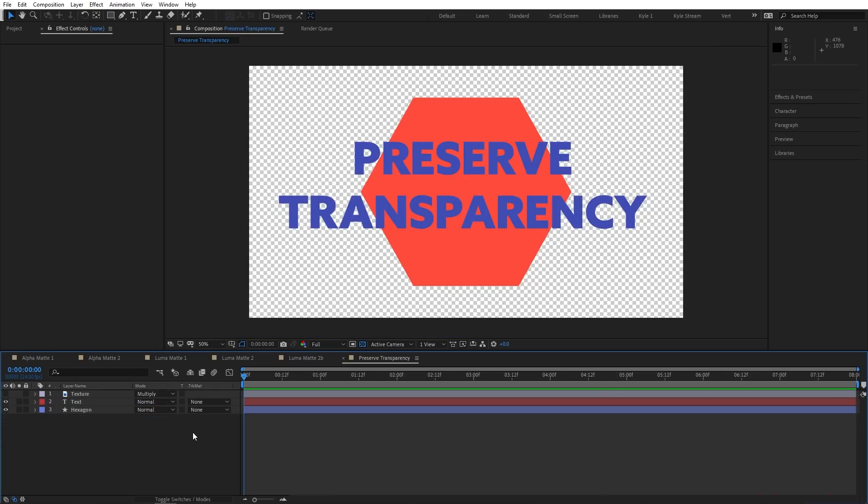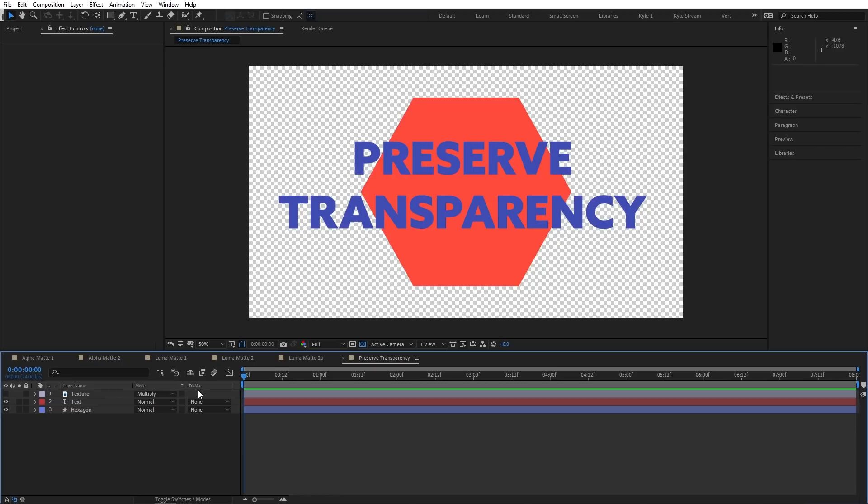One last thing I'd like to show you in this column is this little square right between the blending modes and the track mattes, which is actually the Preserve Transparency switch. When you enable this switch on a layer, that layer will then look at the combined alpha information of everything below it, and use that to matte itself. This is useful if you want to apply a texture over multiple layers, for example.